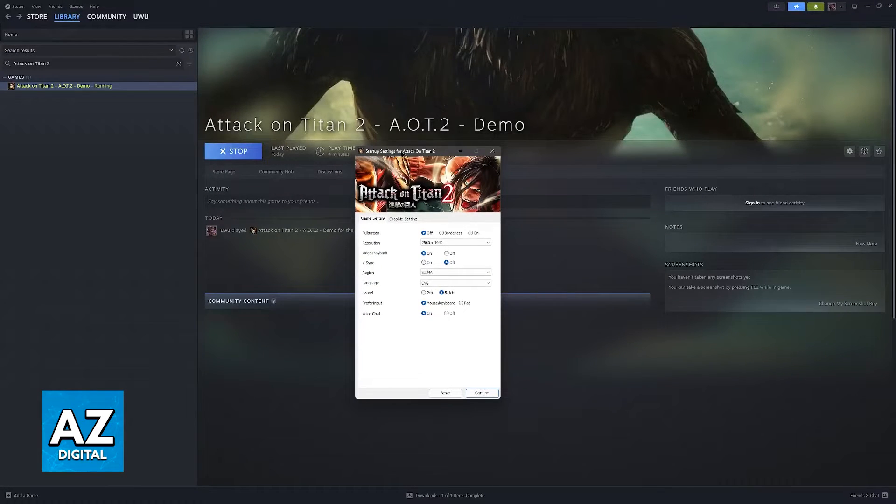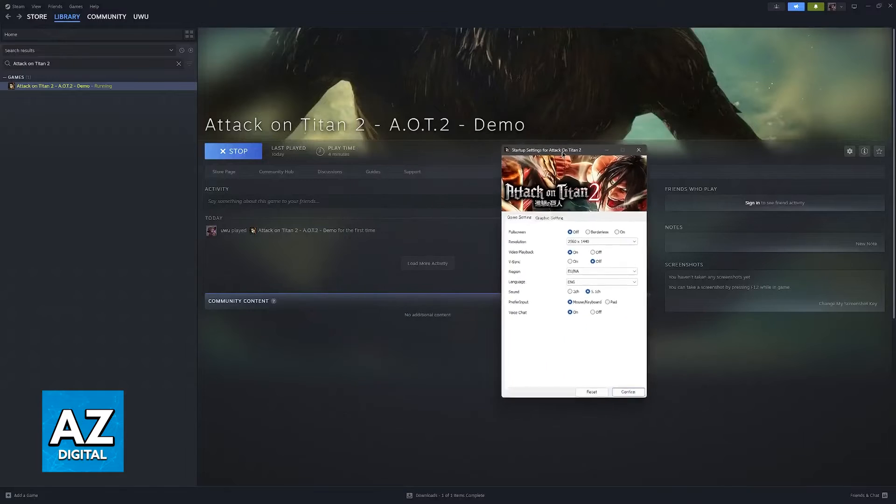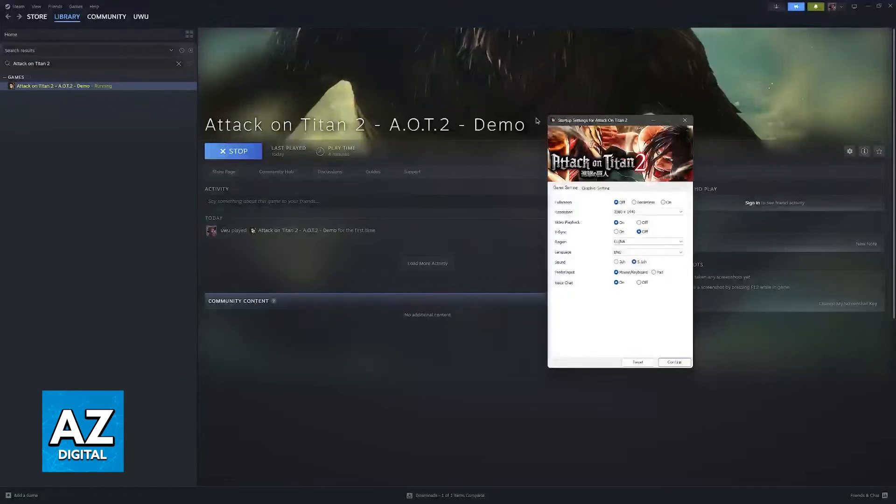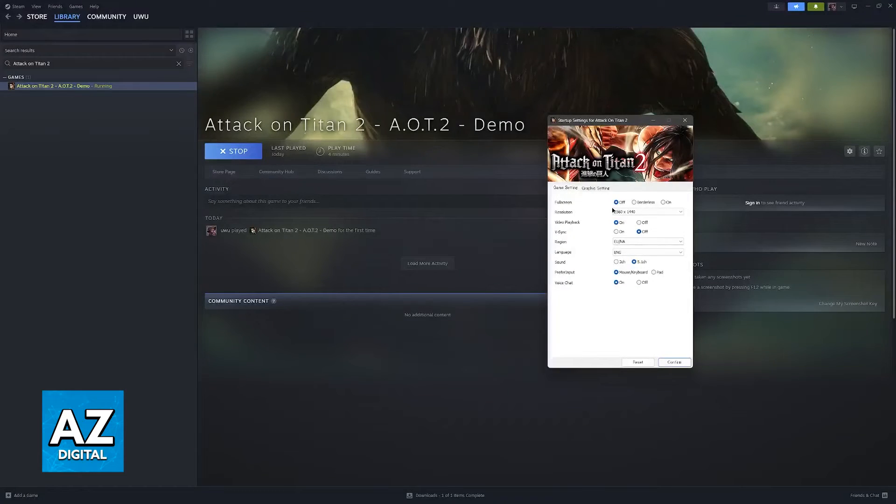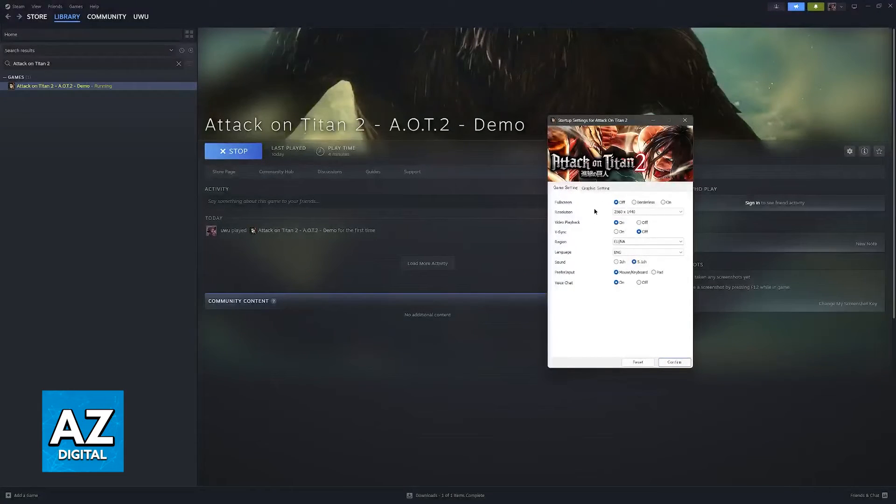So when you first run Attack on Titan 2, you'll see this startup settings window where you can choose a bunch of options. In here, there are some really relevant and important settings that you should go through.